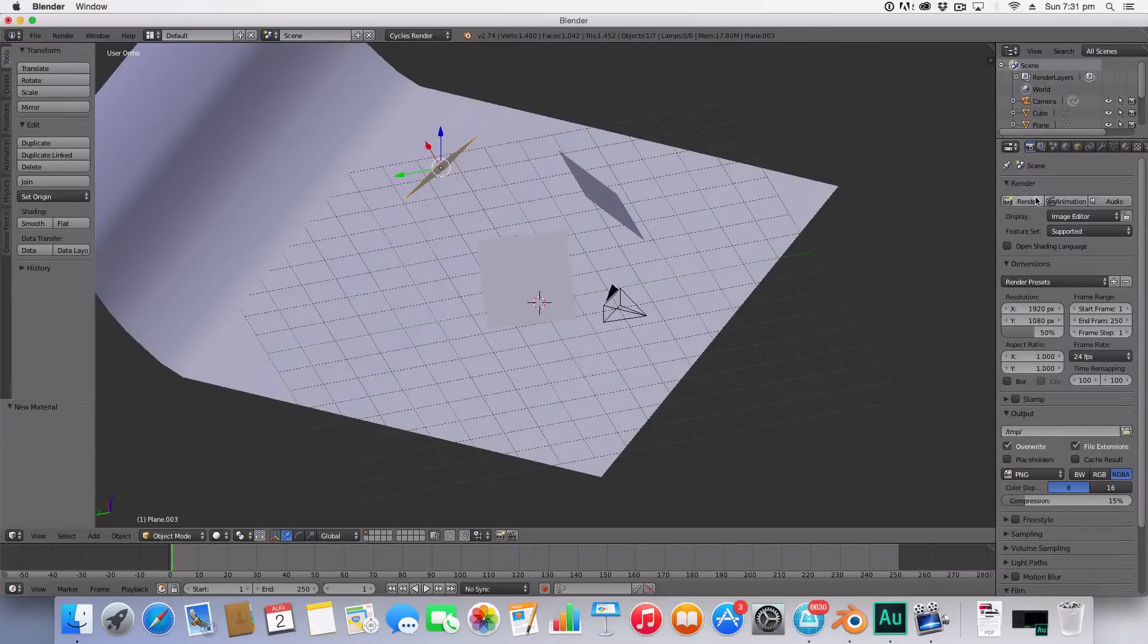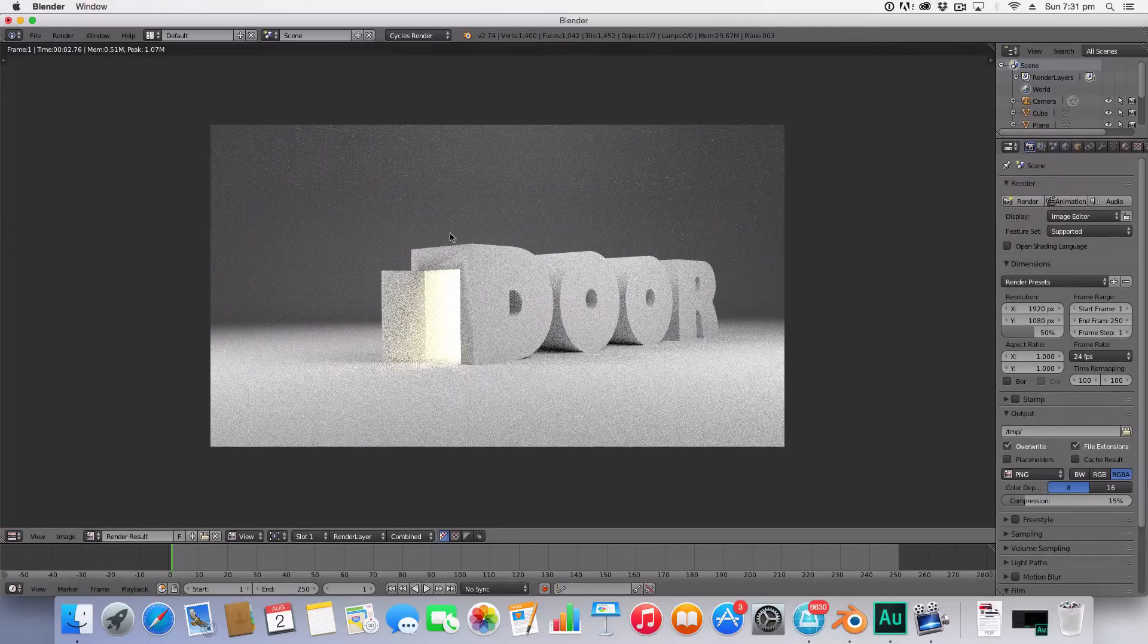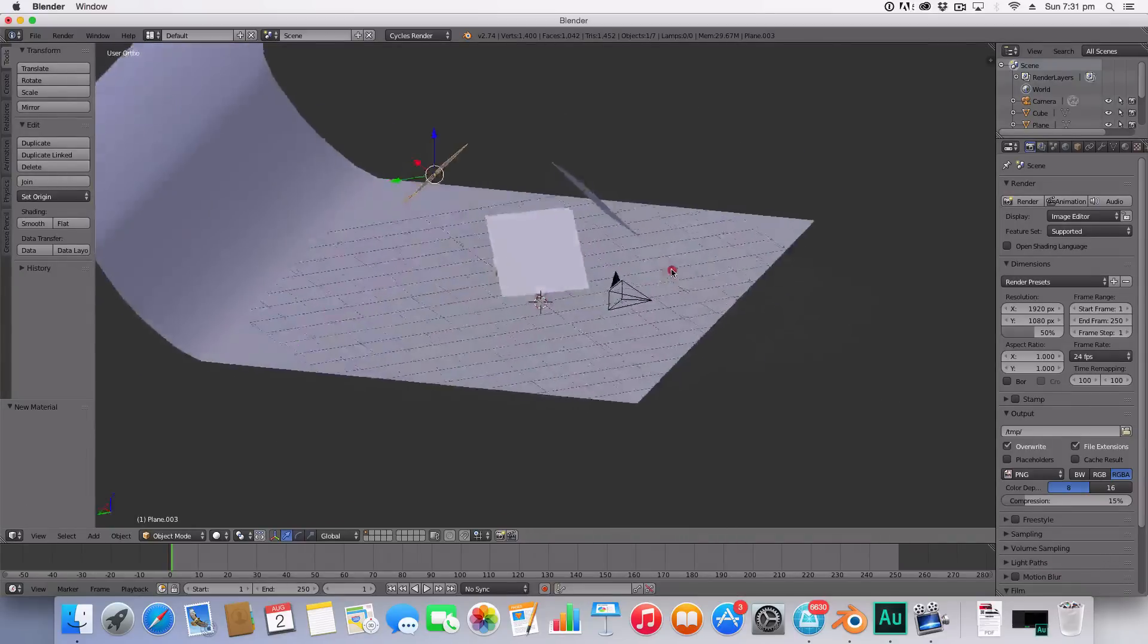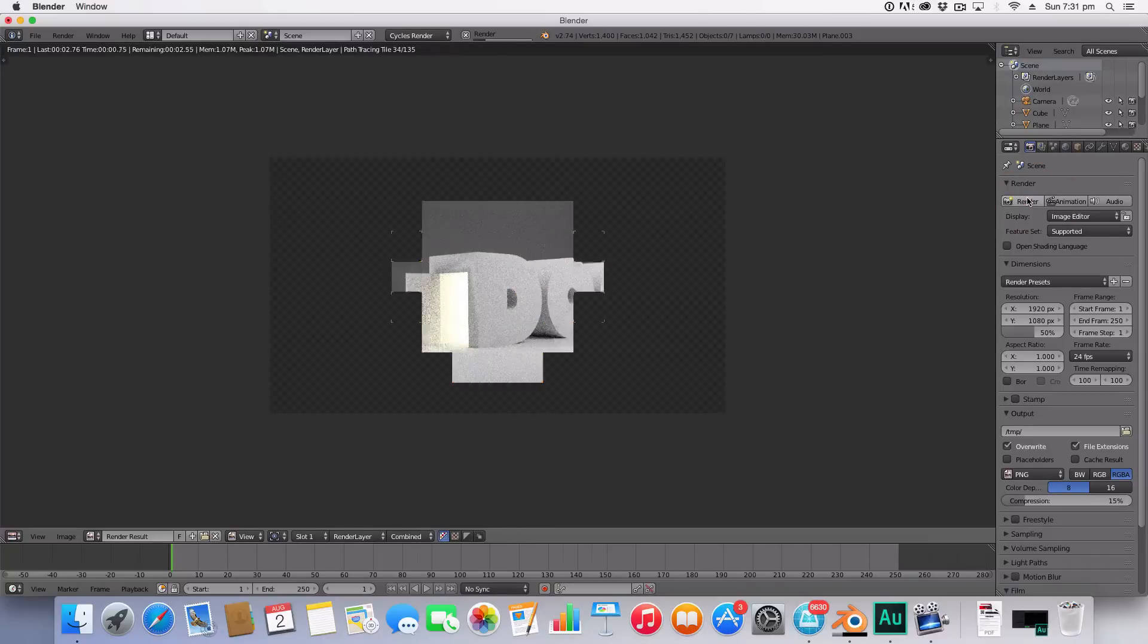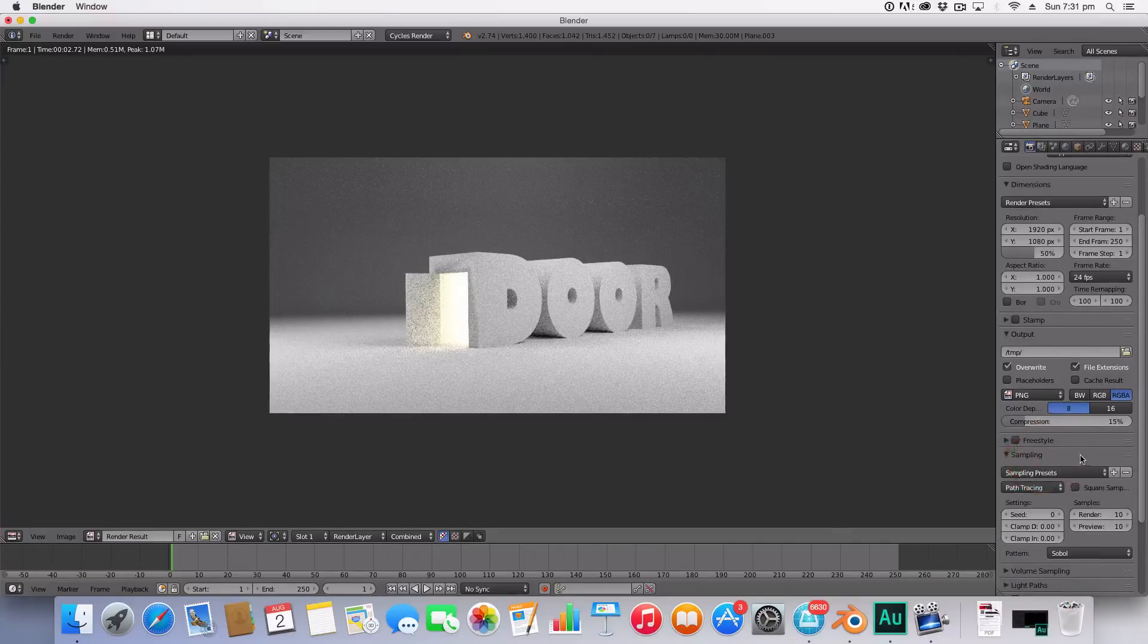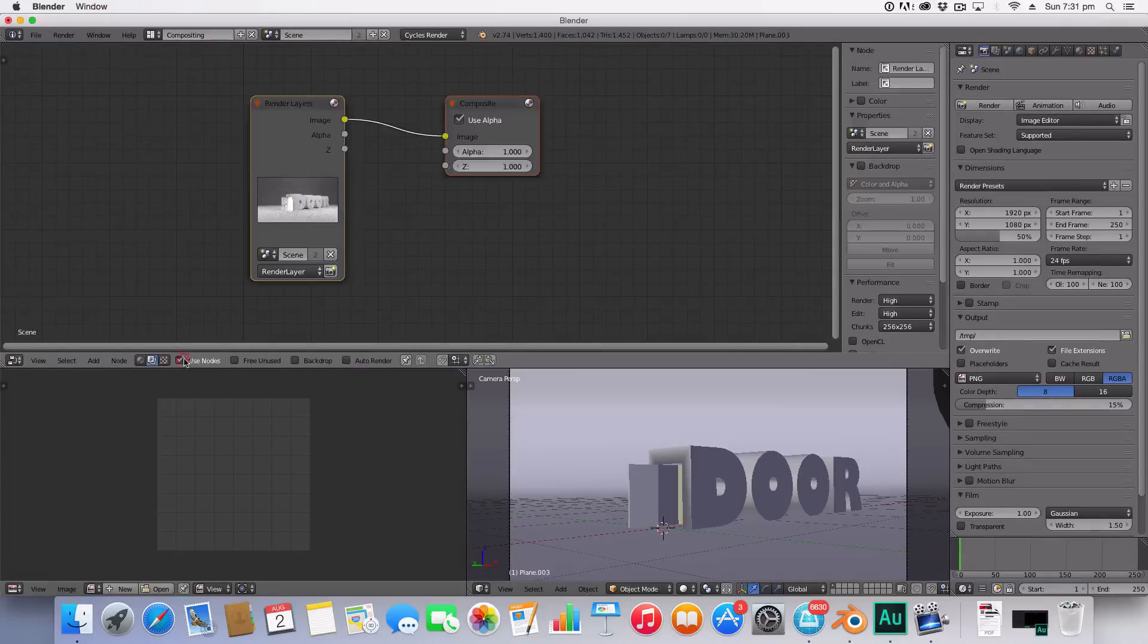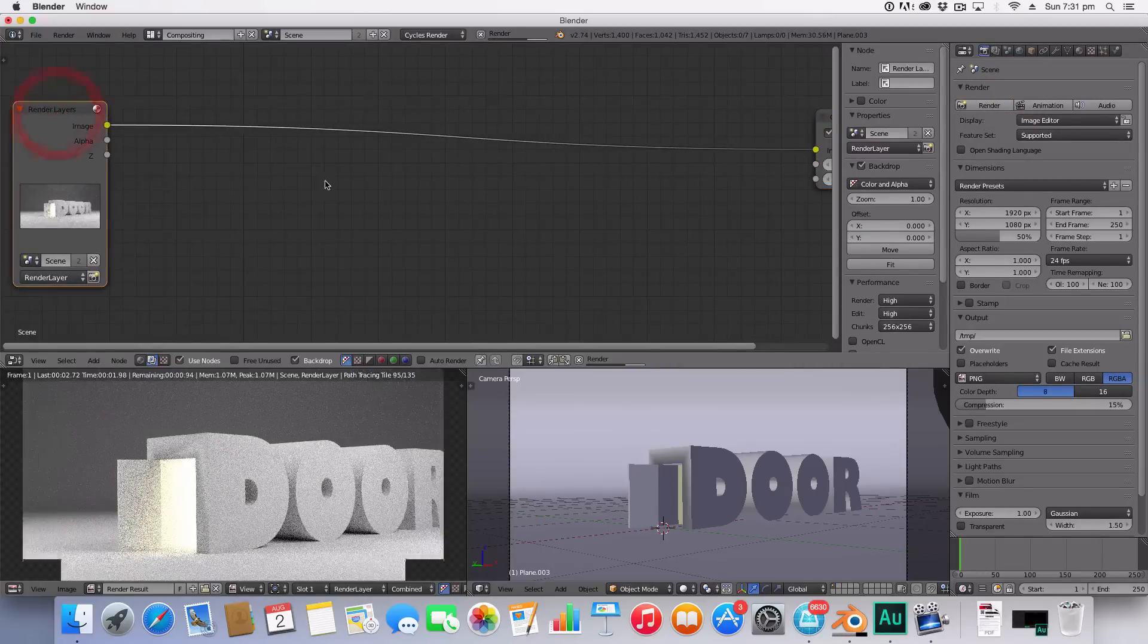Now let's render this out quickly. I'm only using 10 samples so it renders reasonably fast. Now I'm going to go into compositing, I'm going to use nodes and of course backdrop, render it out again and add a viewer node.